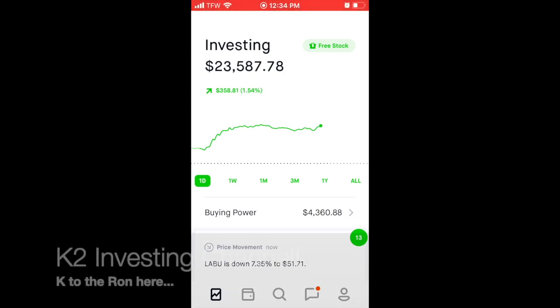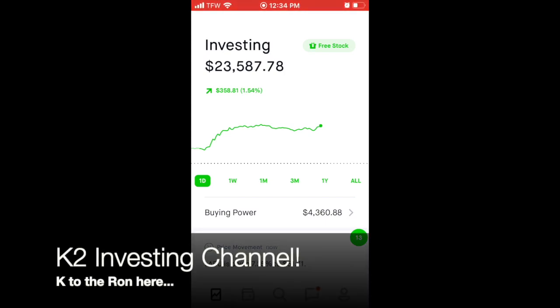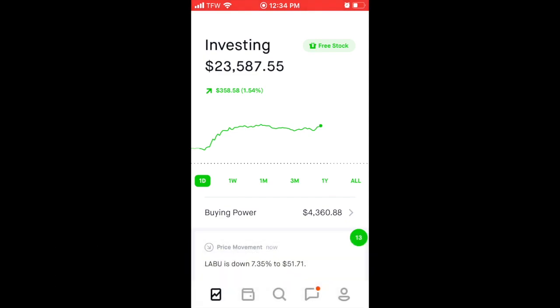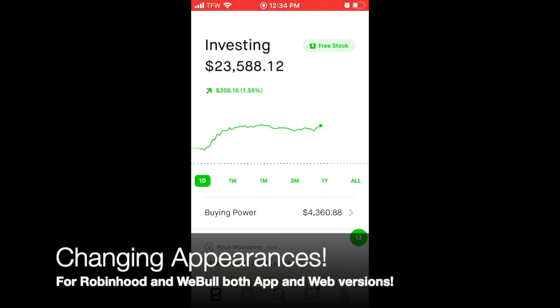Hey everyone, what is going on? It is K2 Investing here. My name is Karen and in this video I want to go over how to change your Robinhood or Webull appearance within the mobile device app.